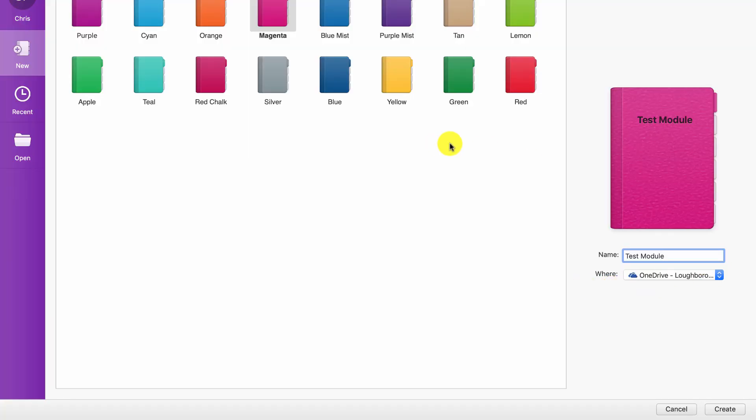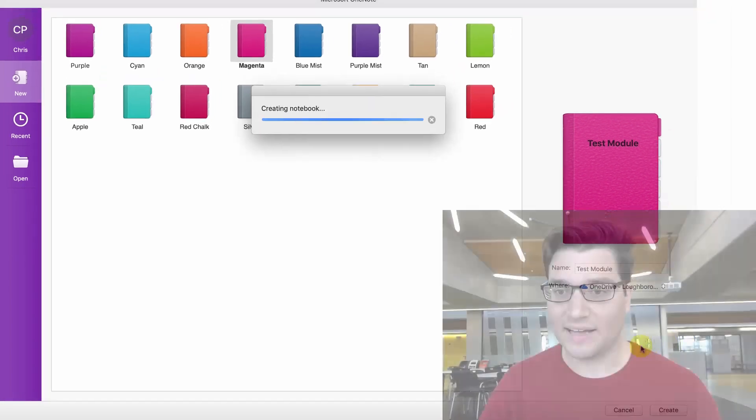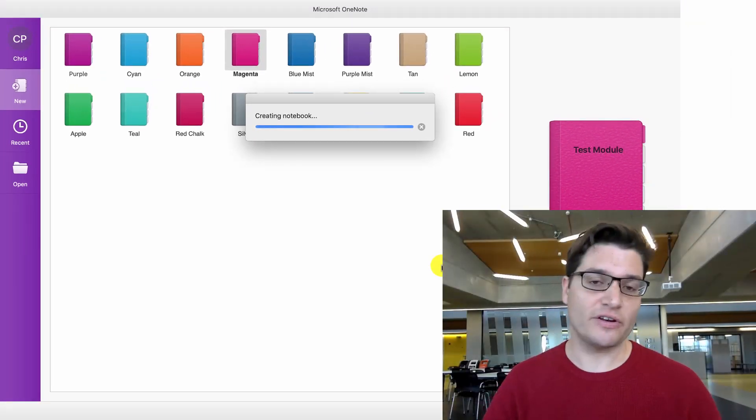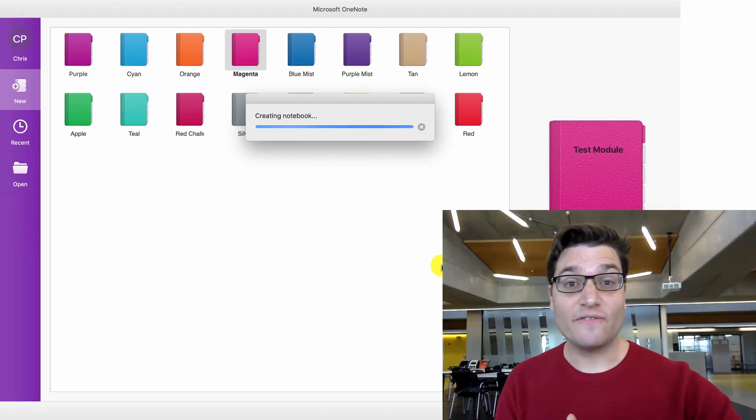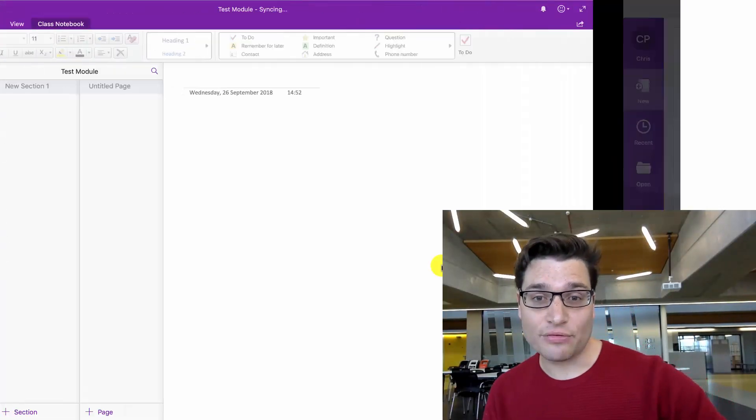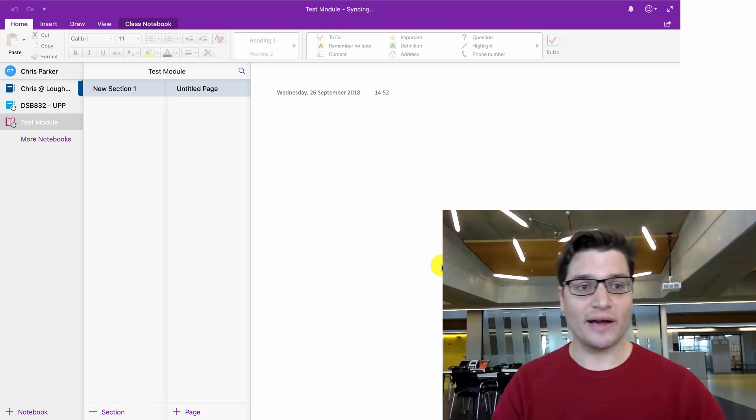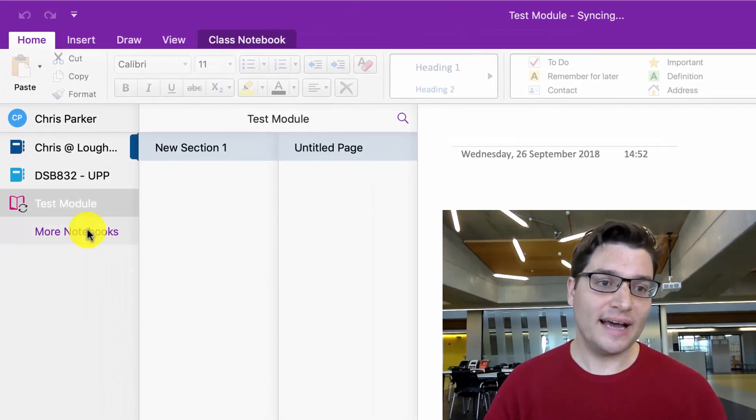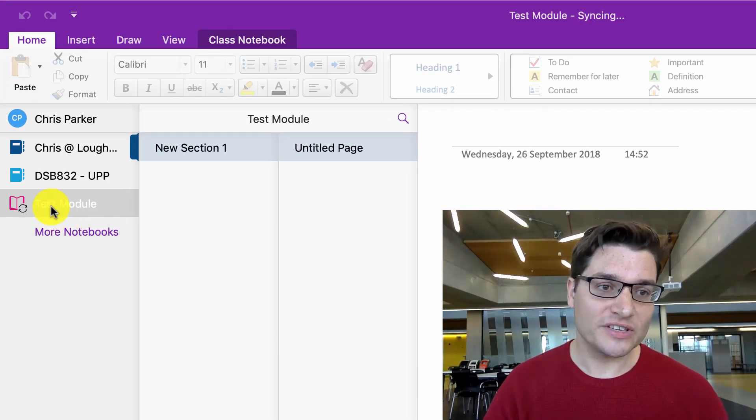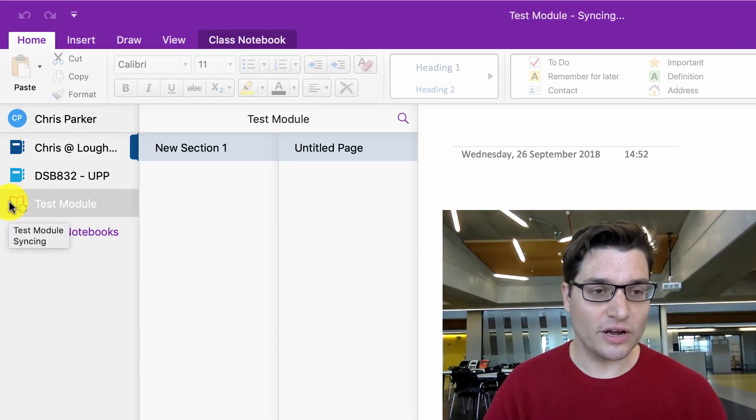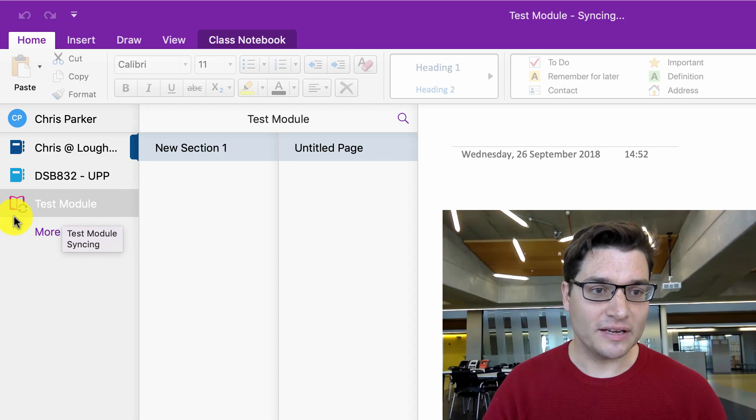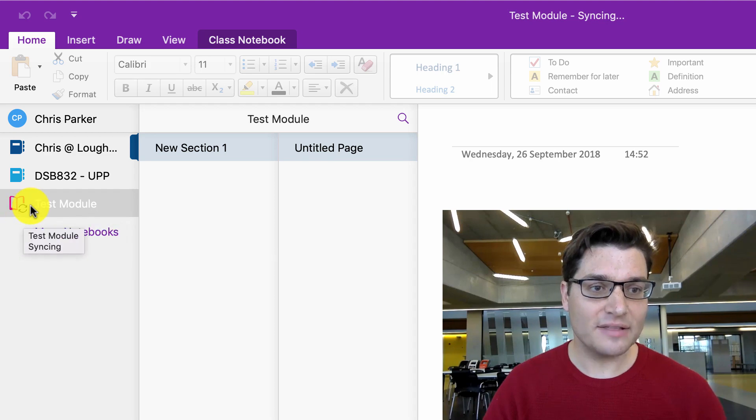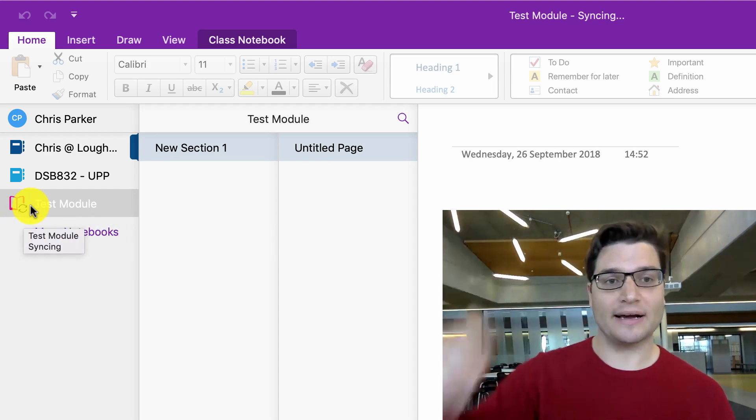So that's already selected. I'm going to go and say create, and that's going to create the notebook there. It's going to take a few seconds to go through, and there we are. So we'll see now we've got test module on the side. It's got the open book showing it's open. It's got the little syncing thing to show it syncing up to the cloud.